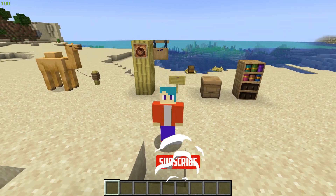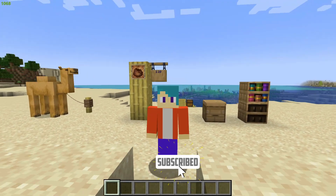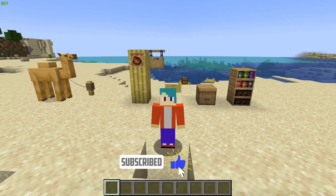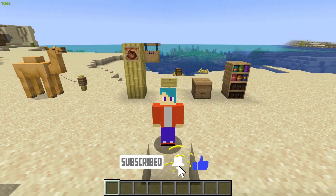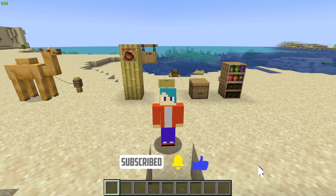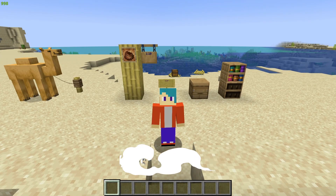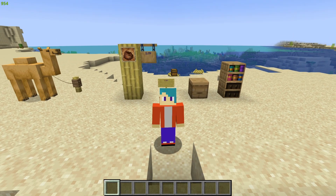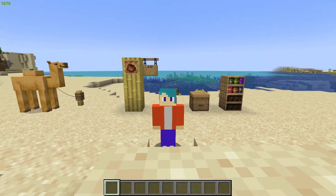Hi everyone, it's Hydrofoam here and in today's video I'm going to be showing you guys how to get Minecraft 1.20 for the Java Edition version of the game, and it's actually quite simple.